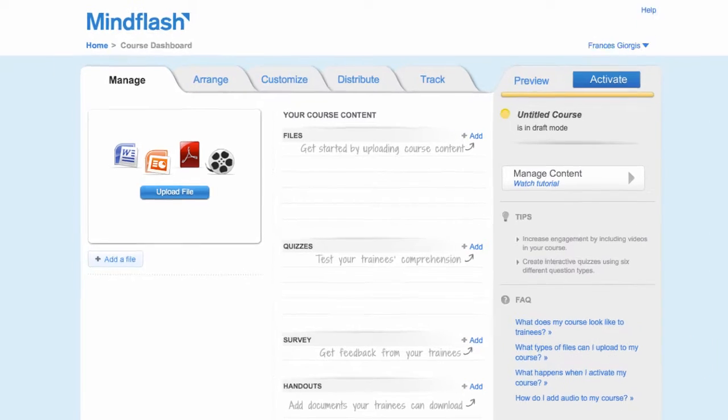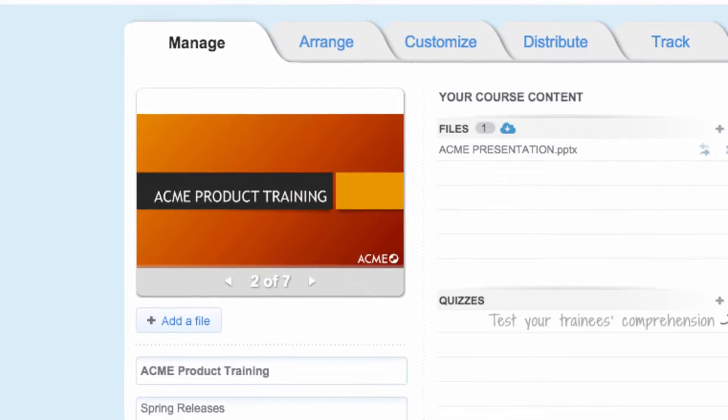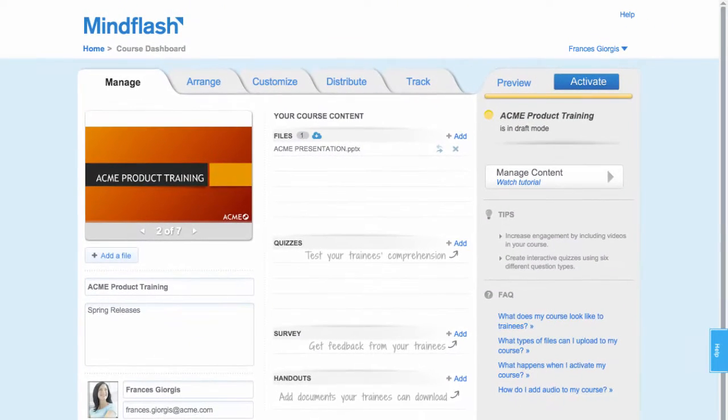To get started, just upload a PDF, Word doc, PowerPoint, or video. Your file is automatically converted and added to your course.